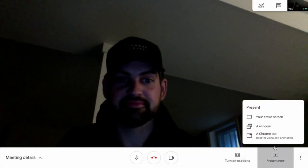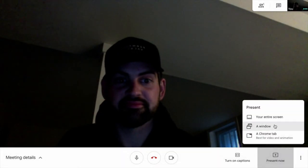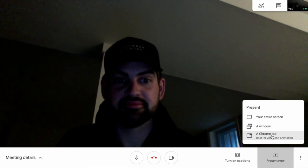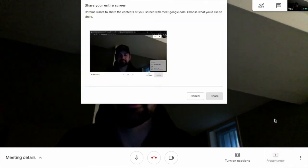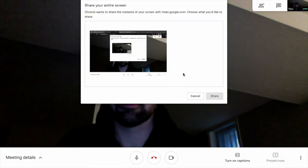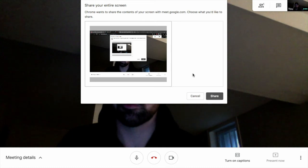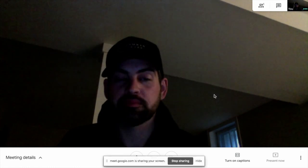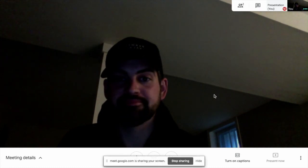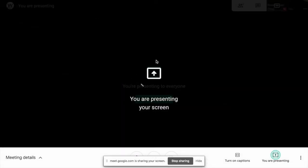Finally, you're able to share your screen or present. You can do a Chrome tab, a window, or your entire screen. You just need to select your screen and hit share. This will put you in present mode.